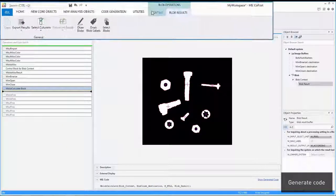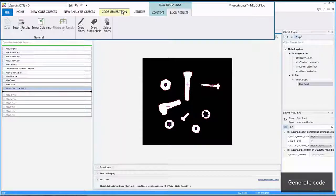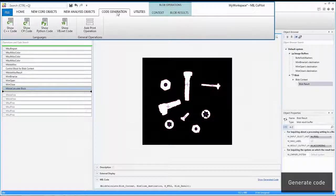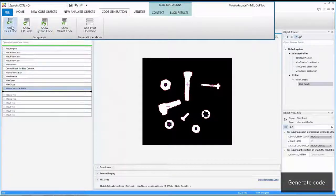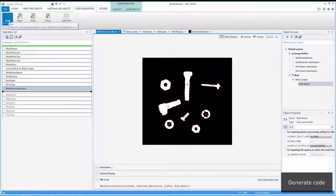Once settled on the right operation sequence, the corresponding code can be generated in any of the programming languages supported by MIL.